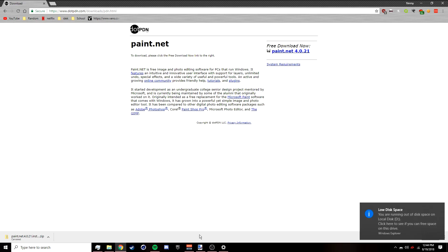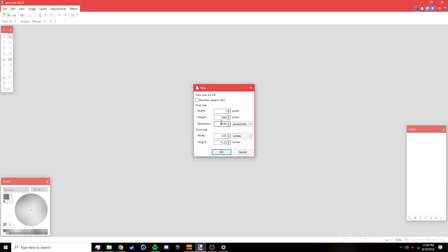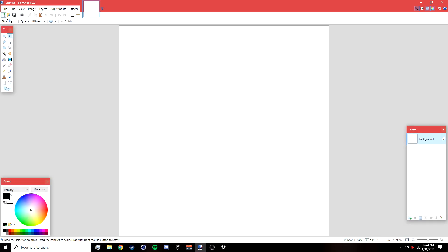Once you've installed paint.net and all the plugins, open up paint.net, go to File > New, make the width 1000 and the height 1000 to make a square, then click OK.